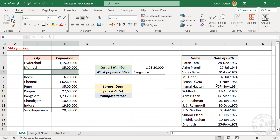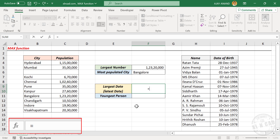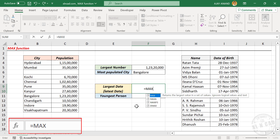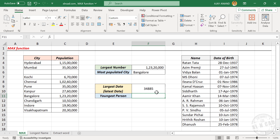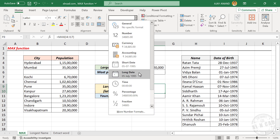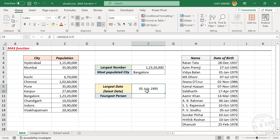Take a look at this table — here we have the date of birth of a few celebrities. To find the latest date in this table, type: equal, MAX, open parentheses, select the cells containing dates, close parentheses, then press enter. The formula returns a number which is equivalent to one of these dates. Let's apply date format to the cell — long date — giving us the 5th of July 1995.